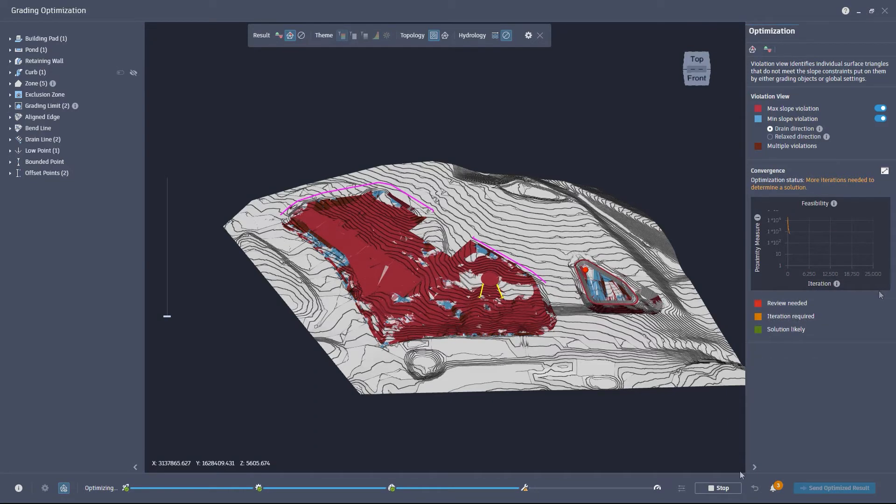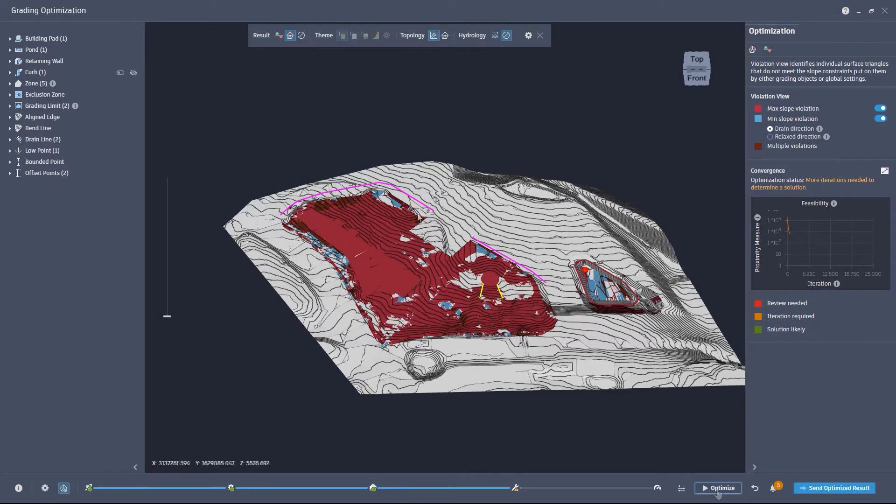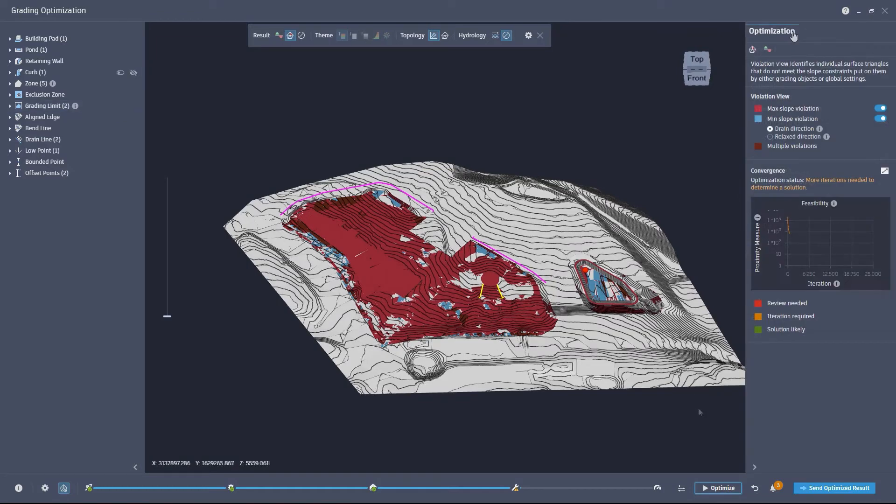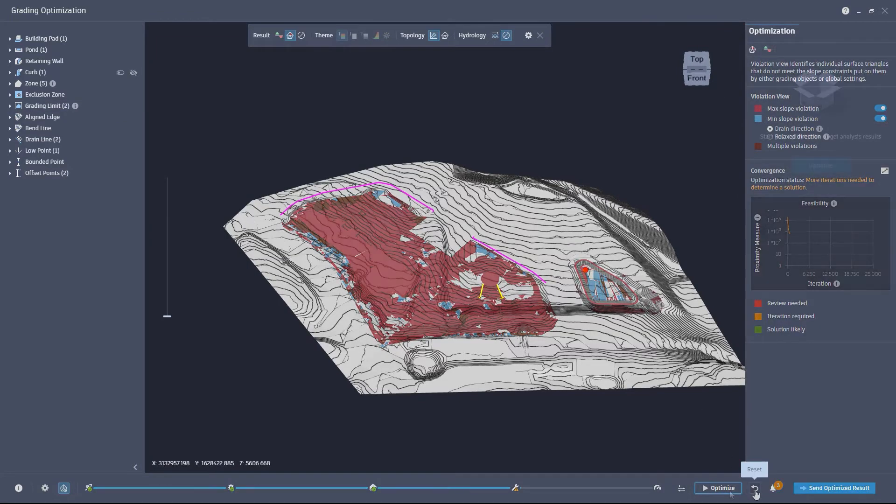You can quickly stop the optimization and change the constraints, in this case changing the max slope from 20% to 33%. Then reset your model and optimize again.